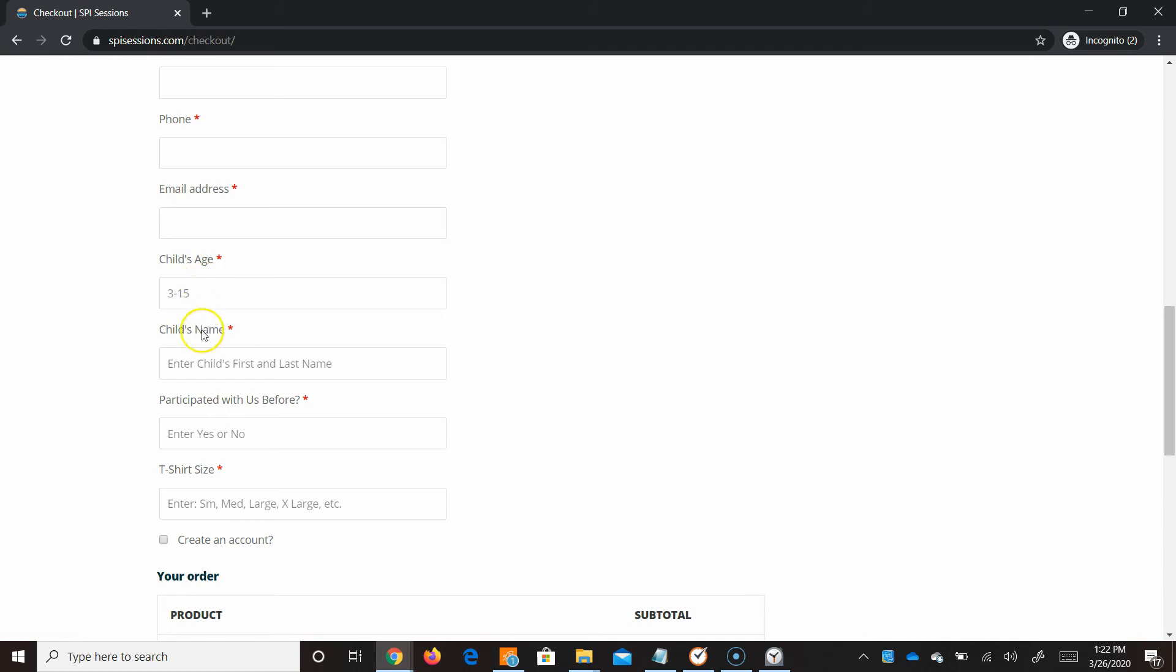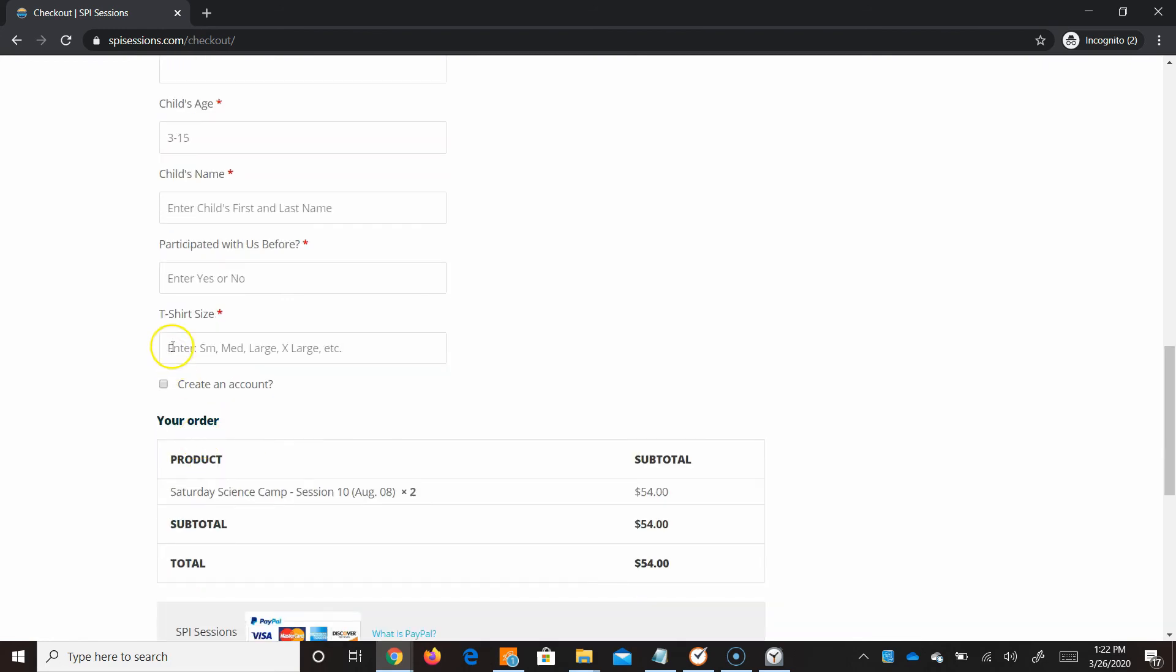Child's age, child's name. Enter child's first and last name. Participated with us before. These are the placeholder texts. And the t-shirt size. Enter small, medium, large, extra large, etc.